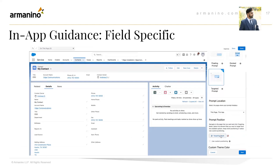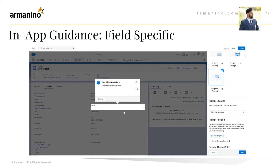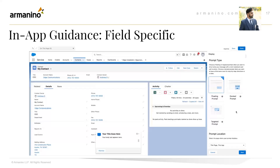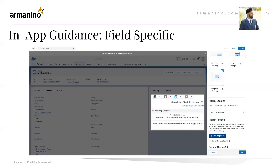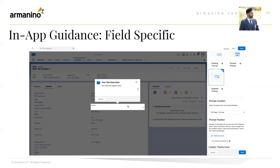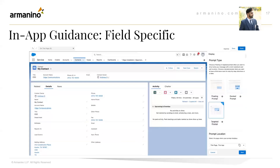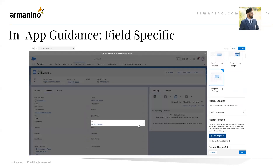The next feature is in-app guidance field-specific. In-app guidance originally allows admins to set up walkthroughs with guidance prompts as docked or floating prompt areas, so users can get instructions and messages on each page targeting specific users for a specified amount of time. This new update allows admins to set up field-specific guidance prompts targeting any field on a record page, dynamic form, or the create record window using the in-app guidance builder.